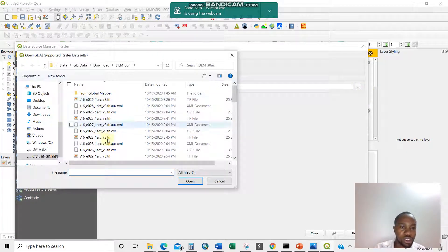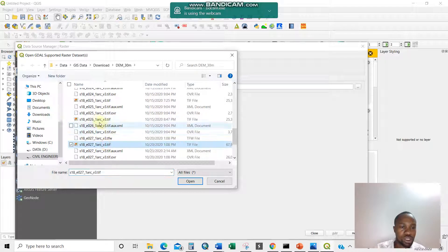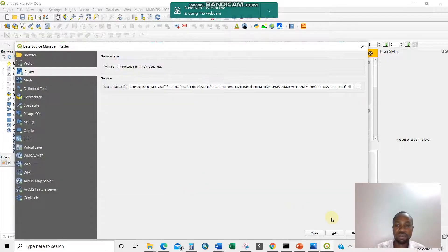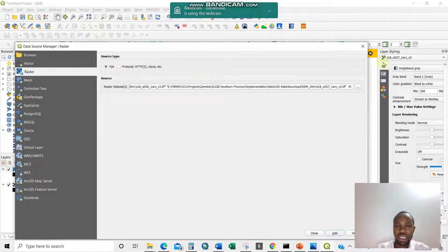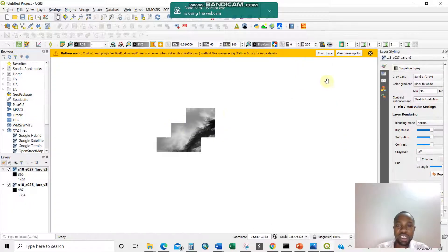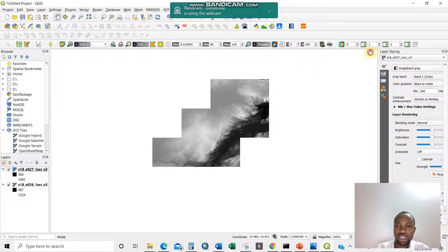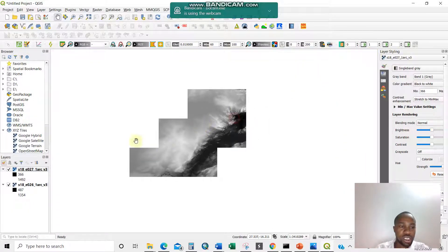For instance, I'll choose this one — 27 and 26. I'll open both of them and click Add. So I have them added already here. These are the raster layers which I'm going to merge.